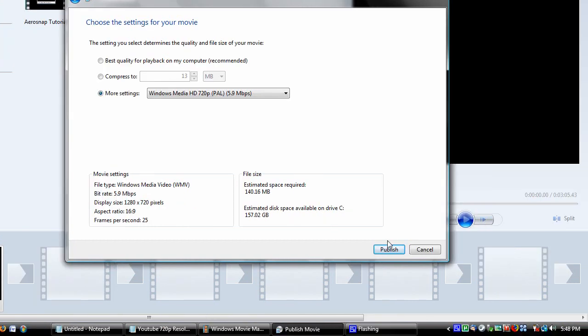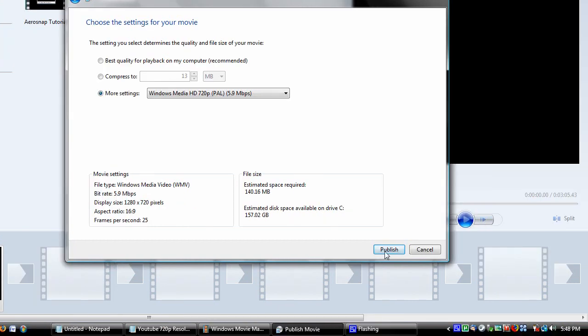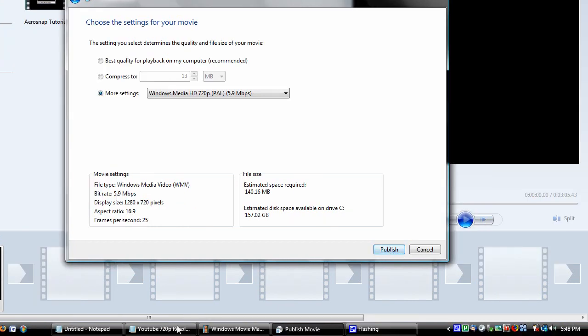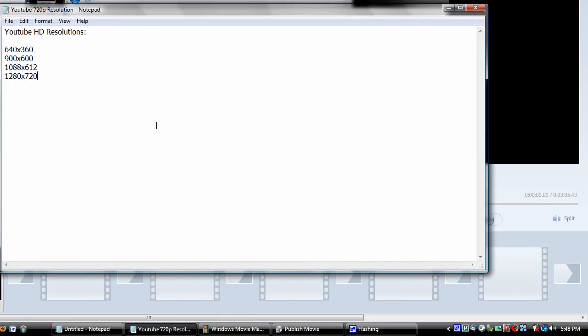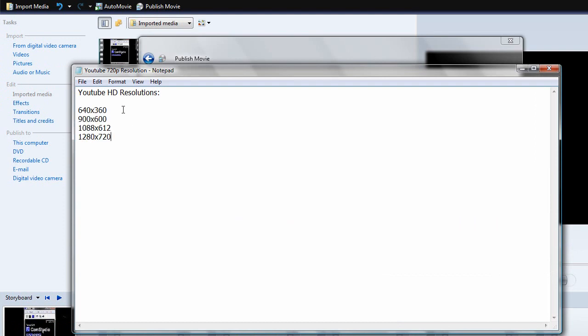Other resolutions include these right here. 640x360, 900x600, 1088x612, and 1280x720.